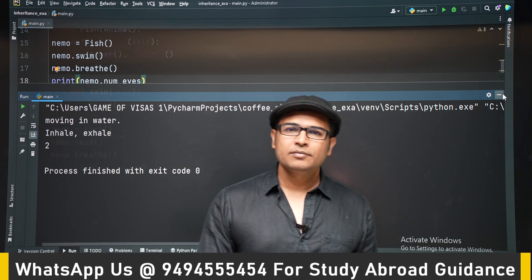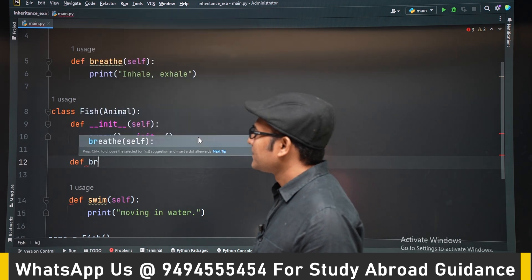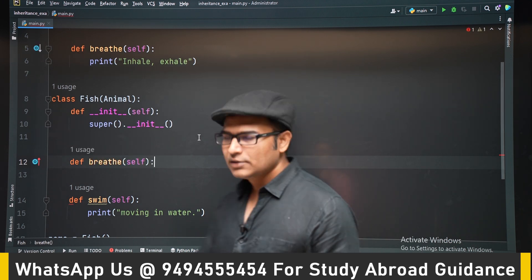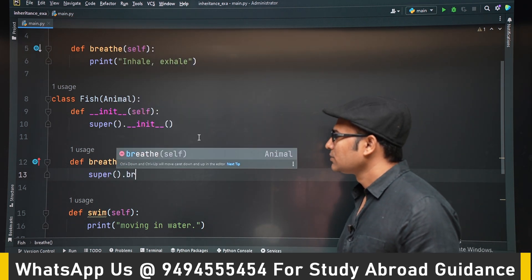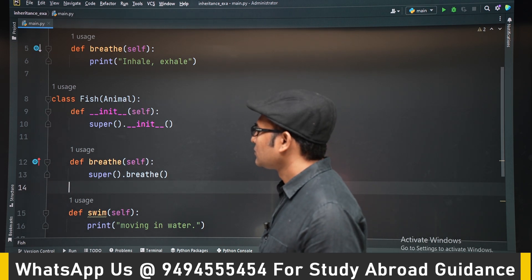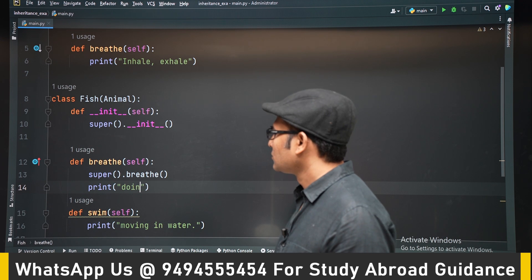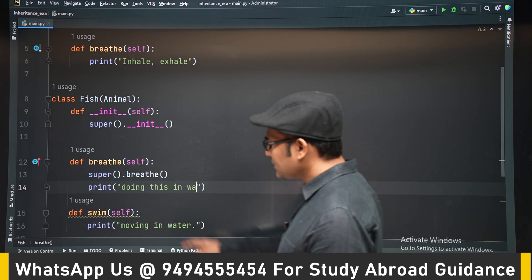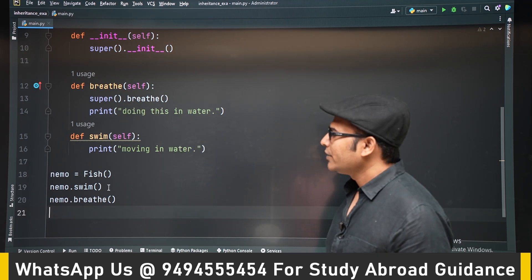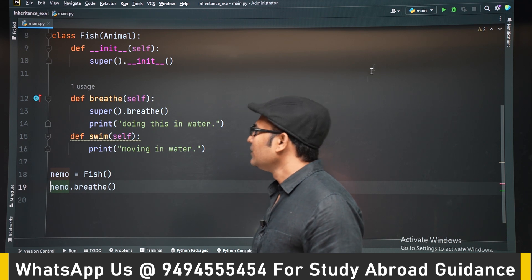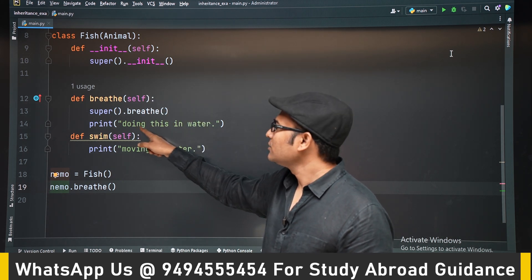You can also call the superclass's method from a same-named method in the subclass. So let's write a breathe method in Fish as well. Inside it, we first call super().breathe() to get the basic breathe functionality from Animal, and then add something extra — like printing 'doing this underwater'. When we call nemo.breathe, the subclass's breathe runs, which calls the superclass's breathe and then prints the extra line.